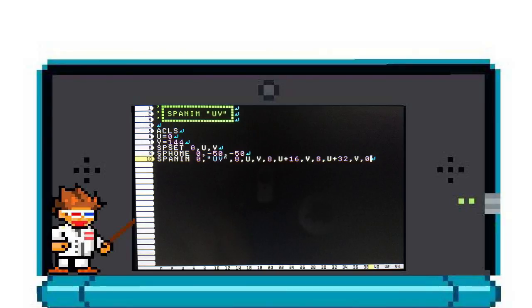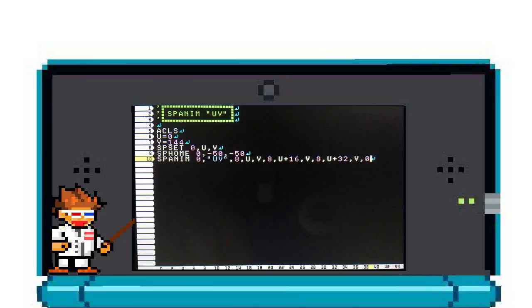The first subject I'm going to talk about is UV. U and V are the coordinates of the sprite you want to use on the sprite sheet. When you open up the sprite editor, it'll tell you the highlighted sprite's coordinates at the bottom left corner.